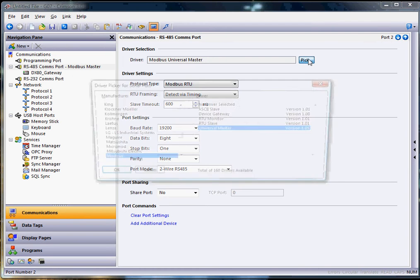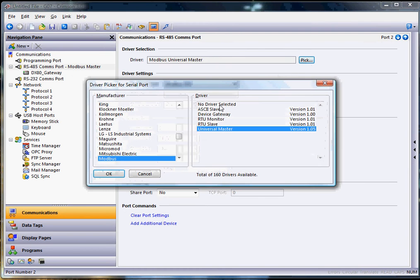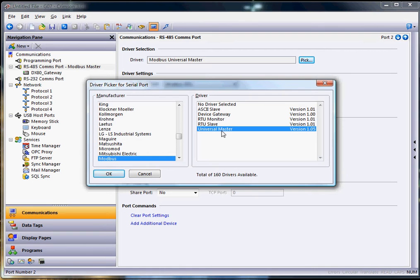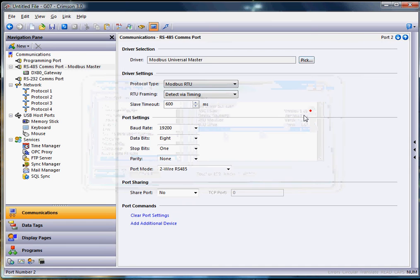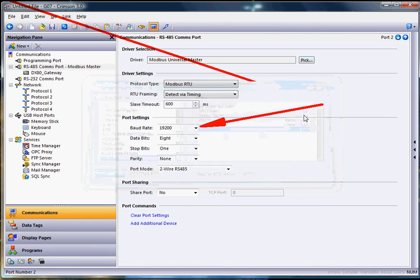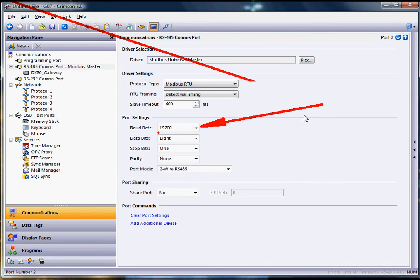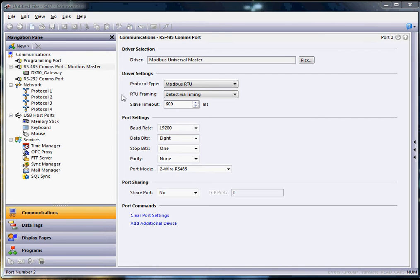You can always hit the pick button right here, select the Modbus category for the manufacturer, and choose Universal Master because I'm using that to talk directly to the wireless gateway. Keep in mind that the gateway for Banner, as a default, is 19200 for the baud rate. All the rest of the settings are set the same.